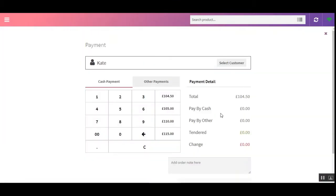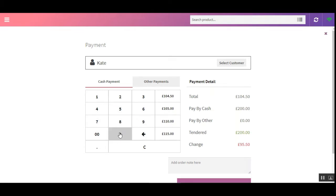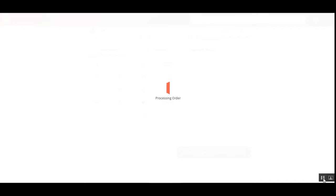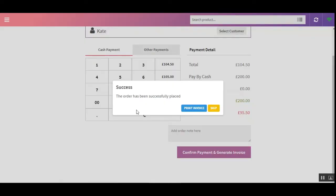Now let's proceed to make a payment. The total amount is 104.50 pounds and I'll be tendering 200 pounds. Let's tap on 'Confirm Payment' to complete the order. In a few seconds the order will be placed, and you can see that the order has been successfully placed.